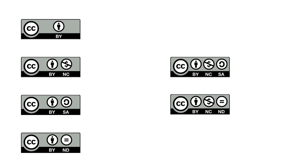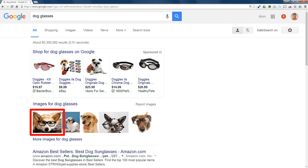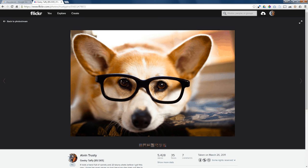Let me show you how attribution works. If you hop out to Google and do a search for 'dog glasses,' you'll find a really cute quirky photo of a dog wearing glasses — this happens to be my dog. When this person used my picture, which is licensed Creative Commons, they had to give me attribution — they had to put my name associated with the photo, which they did. This person has fully met the requirements of Creative Commons by giving me credit for this photo.